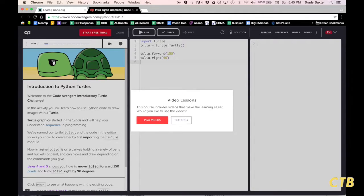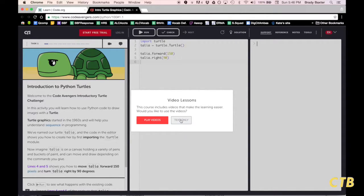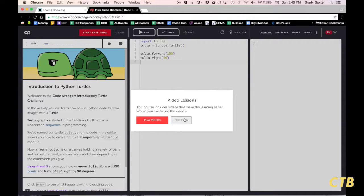it will bring you to this page right here. You will notice video lessons are presented to you. It asks if you would like to play videos or just text only for instructions. I am going to skip the videos, but I highly recommend that you check out the videos. They are very helpful.